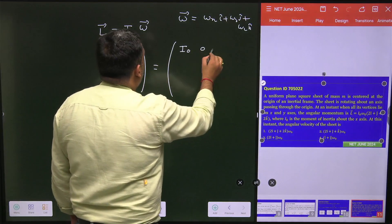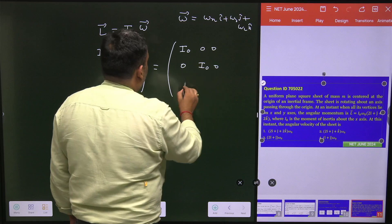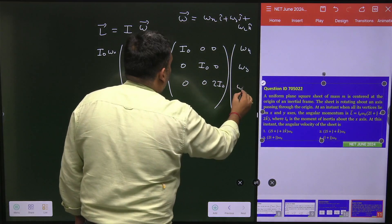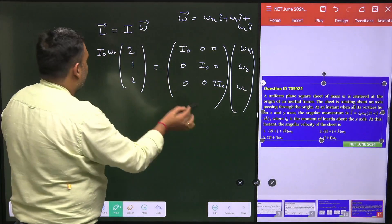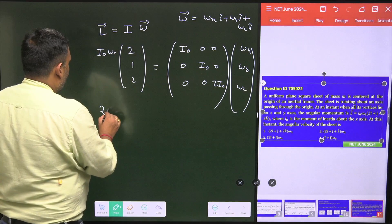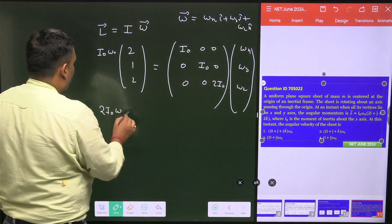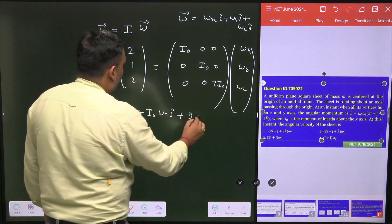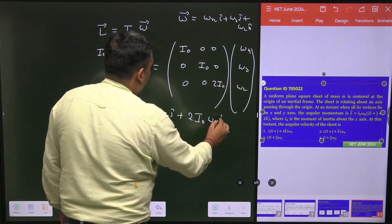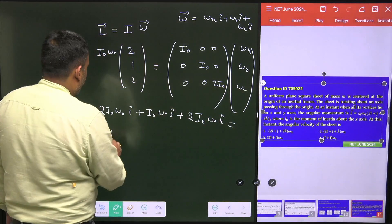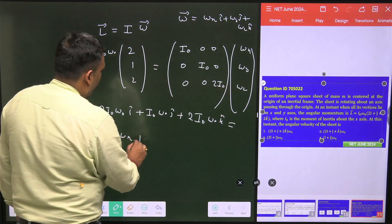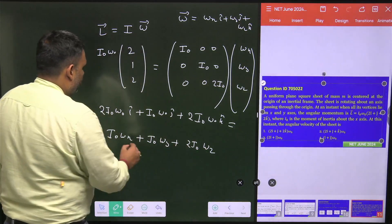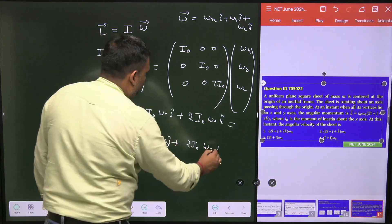Since the moment of inertia tensor is diagonal, multiplying it by ω gives: I₀ωx along î, I₀ωy along ĵ, and 2I₀ωz along k̂. These correspond to the components of the angular momentum vector.